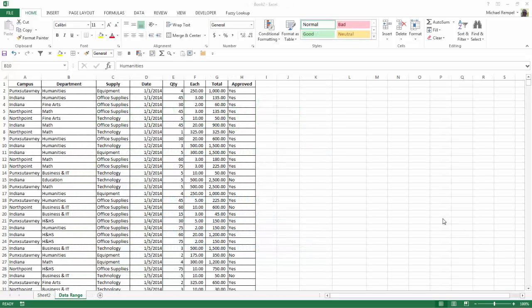Here I have data from a local university talking about various departments and purchases, the date of the purchases, etc.